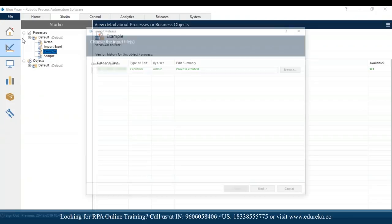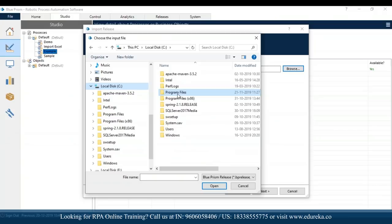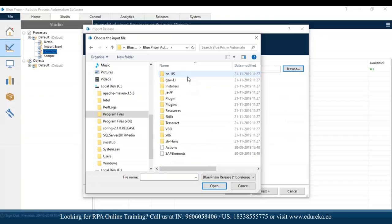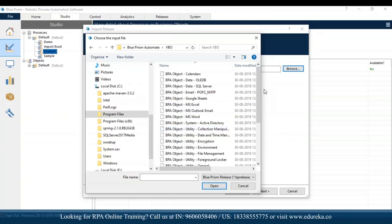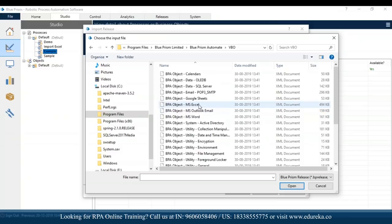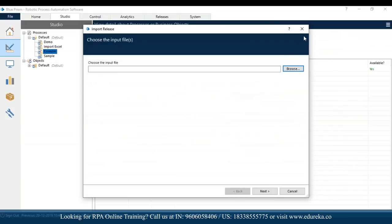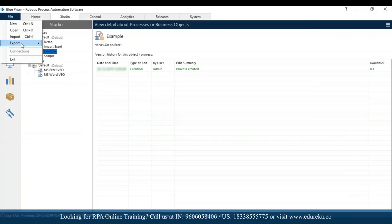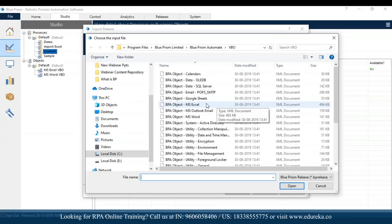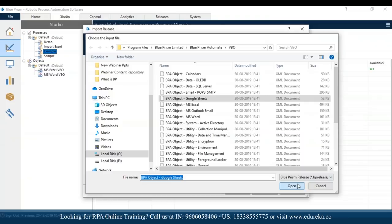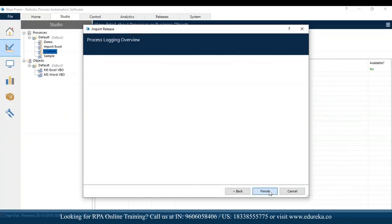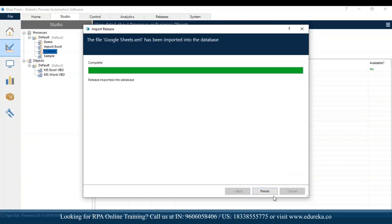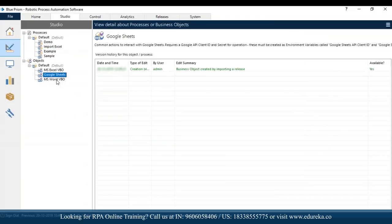To import objects, go to file, then import. Once you go to import, click browse. In the browse section, go to C drive, program files, Blue Prism Limited, Blue Prism Automate, and then VBO. Once you go to VBO you can see the various objects you can import. Since we're doing Excel operations, choose the object 'BPA Object MS Excel', click OK, then next, then import. I'll demonstrate by importing a Google Sheets object — select it, open, click next, and it automatically gets imported. Google Sheets has got imported similarly.